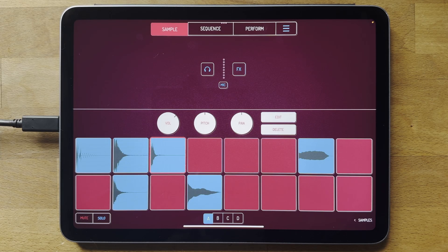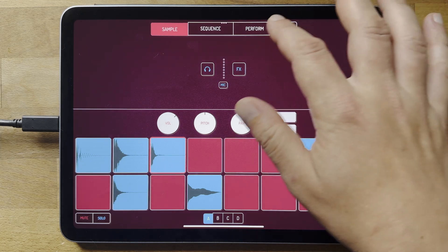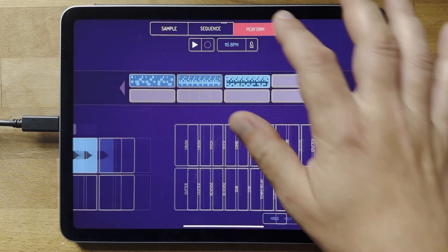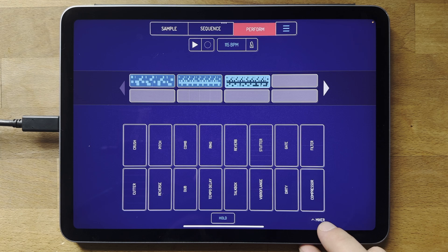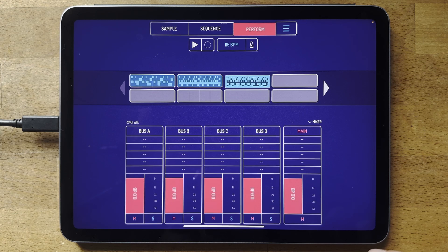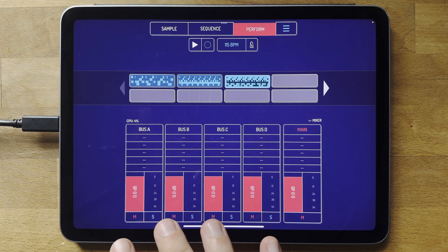Hi, this is Marek from Elf Audio. This video is about the new mixer and effects add-on for Koala Sampler. The way you access it is if you go to the perform section, there's a new bit of text down here saying 'Mixer', and if you press it, it jumps up and here we are.